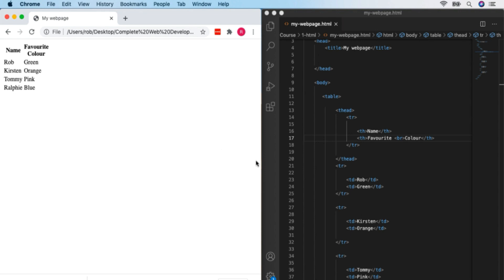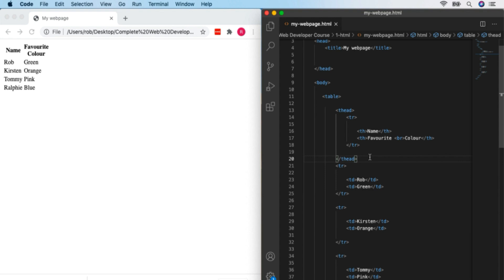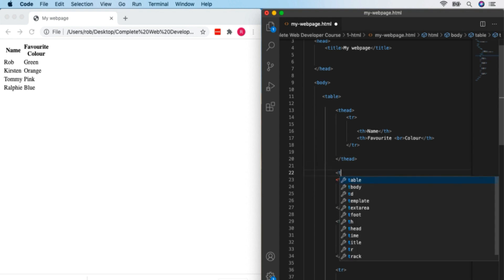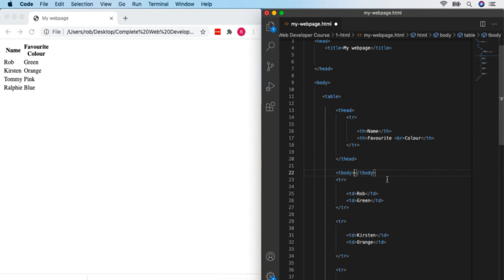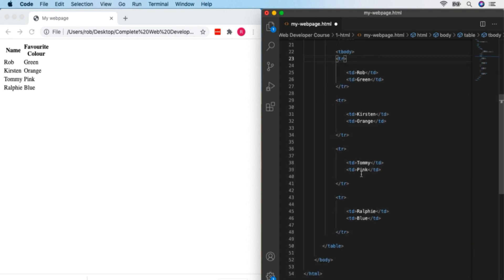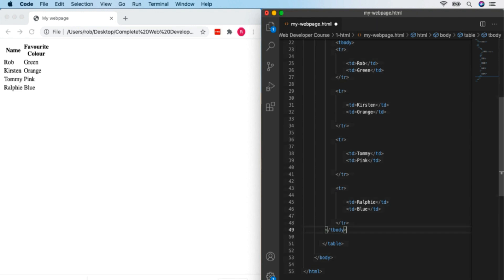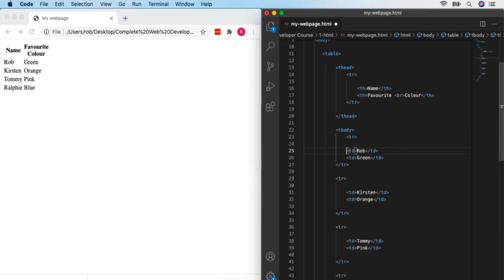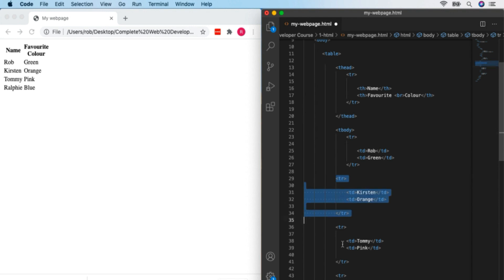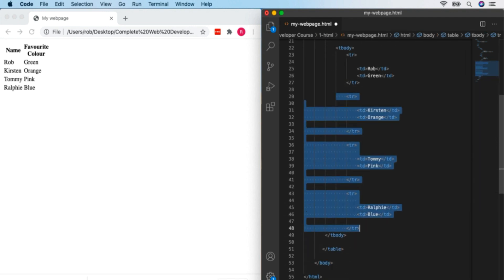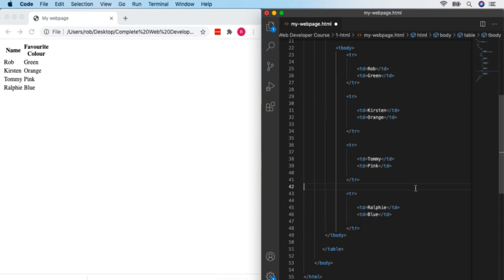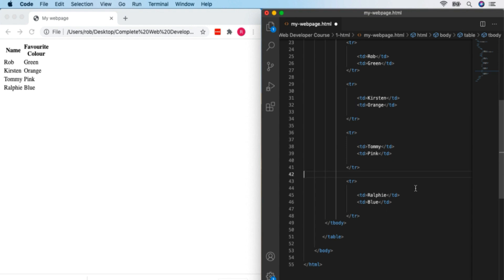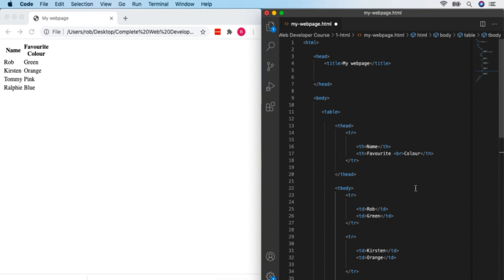If we're going to have a table head, we should separate the second part into a 'tbody' — table body. This doesn't change the look, but makes our code clear as to which part is which. You can indent a whole chunk of code by selecting it all and pressing Tab — that indents everything really nicely. So you're now familiar with HTML tables. In the next video, we'll look at one of the original innovations that led to the web: links.